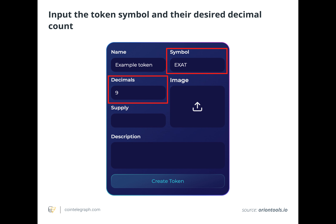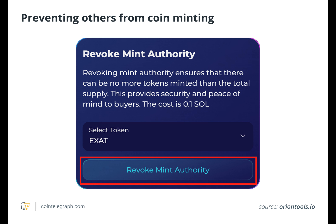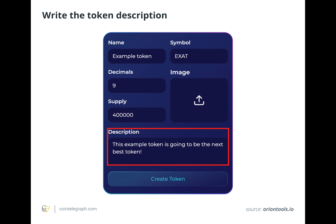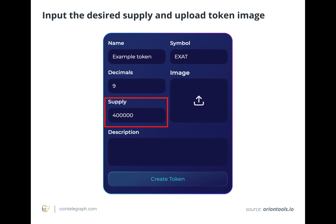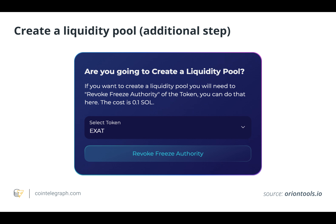The next step is to input a desired supply and token image. Token supply dictates how much of a token actually exists. Then the user needs to create a token description — a short few sentences describing the token's use case. Once the Solana token standards are in place, the token creator must click 'Create Token.' A wallet transaction confirmation detailing the transaction and its transaction fee will appear, which must be paid in Solana's token.